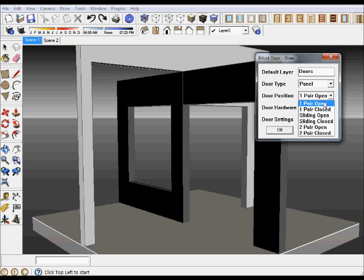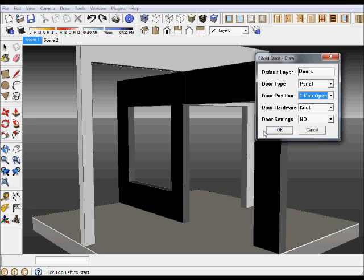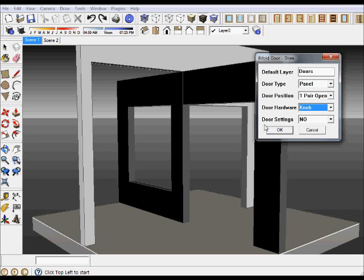A two pair arrangement open or closed, a sliding door which I've included open or closed, and the two pairs of bifolds open or closed. There's door hardware as knobs, pull, or none, and then there's also a door settings menu which I'll talk about in a moment.